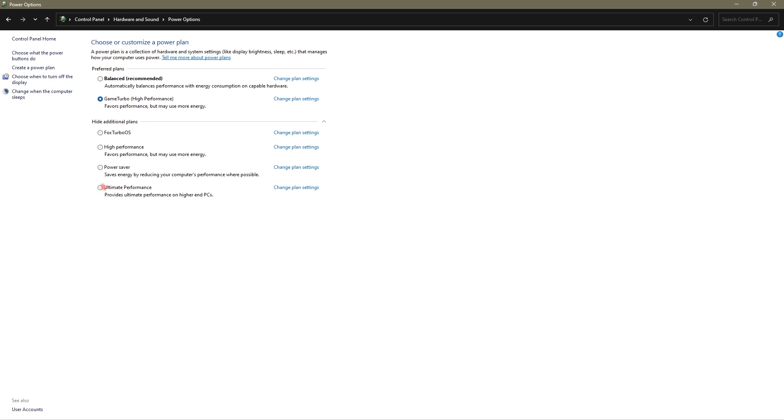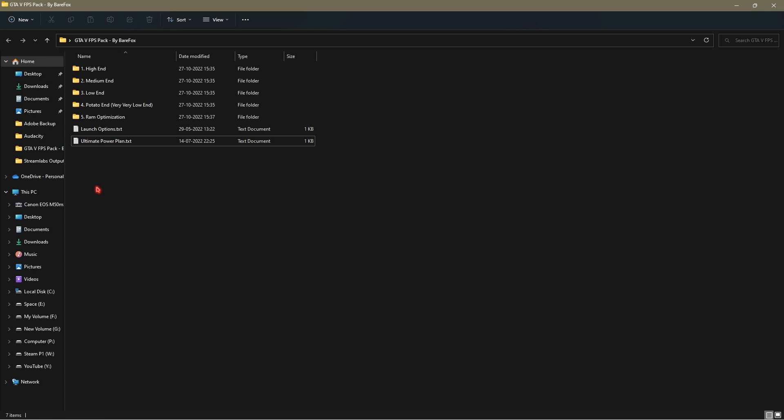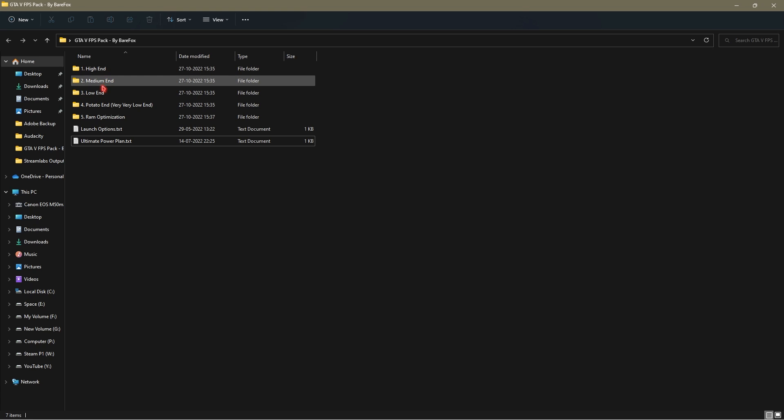Once you are over here, you have to look out for power options. Once you are in power options, you will find it under hide additional plans. Go with ultimate performance. But make sure that if you are using a laptop, do not select ultimate performance as that will result in heating of your device and reducing the battery life. If you are on a PC, feel free to switch it to ultimate performance. This will provide maximum resources to be input and provide maximum performance on your computer.